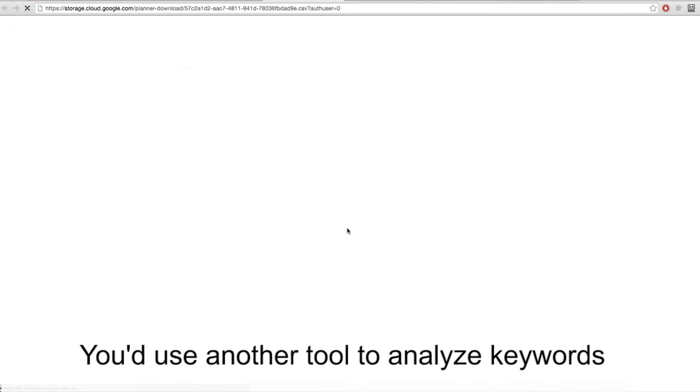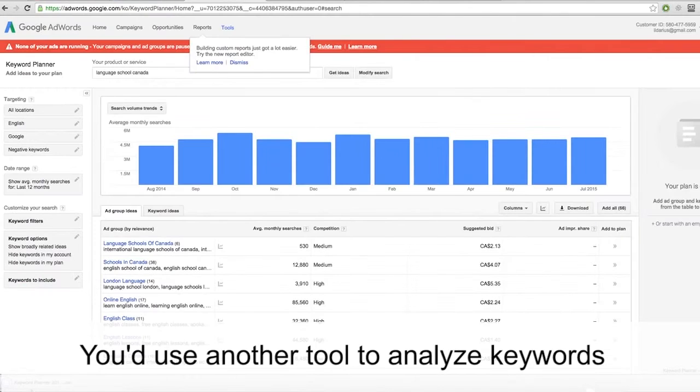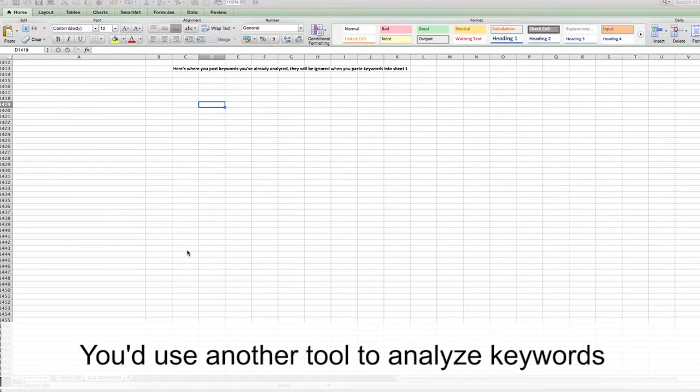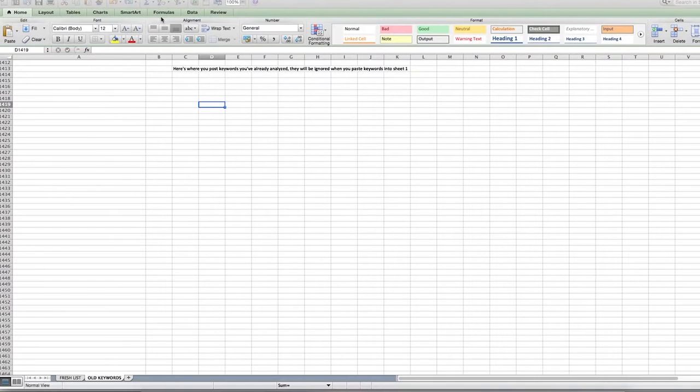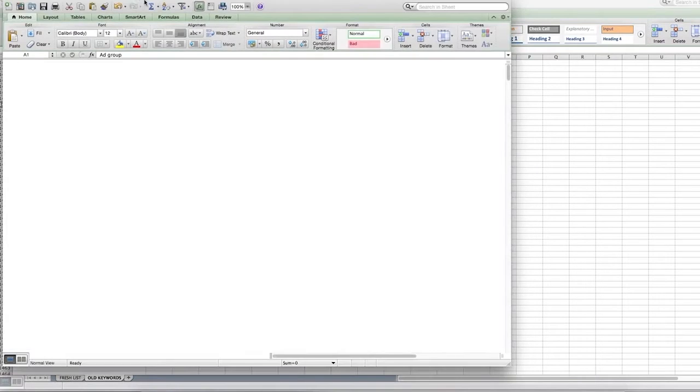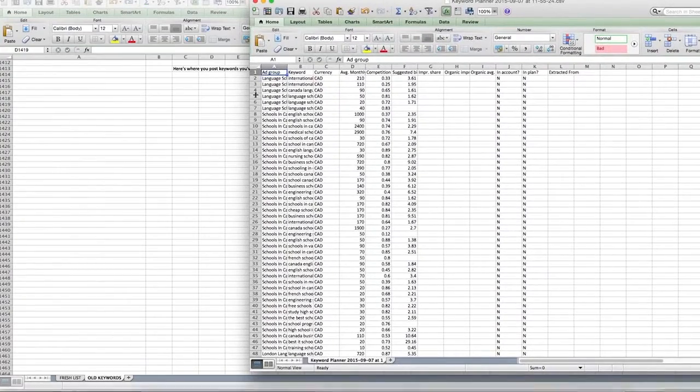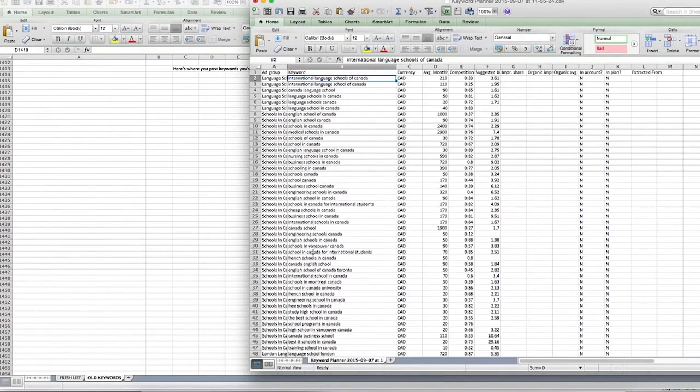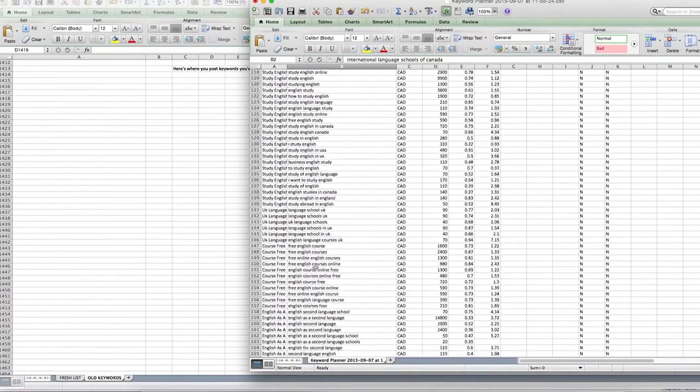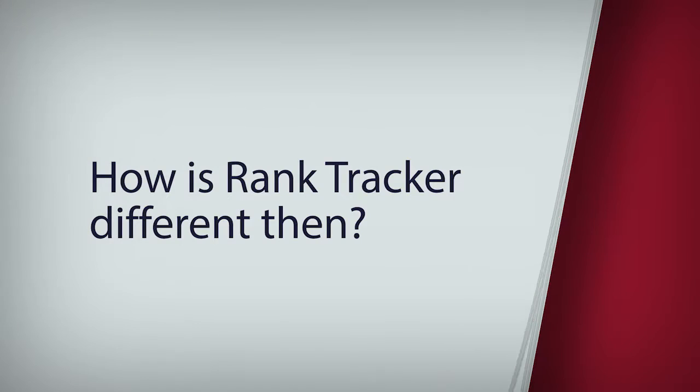Then you'd use another tool to analyze those keywords, one more to group them by topic, and a spreadsheet to build a keyword map. How is Rank Tracker different, then?